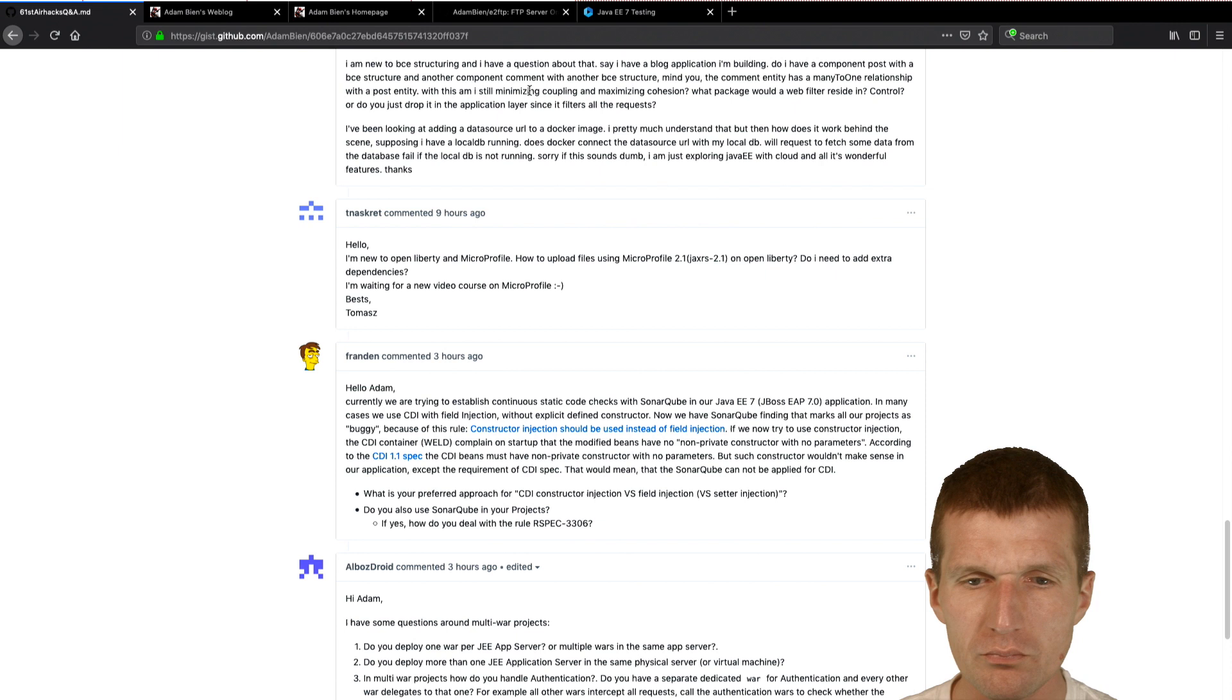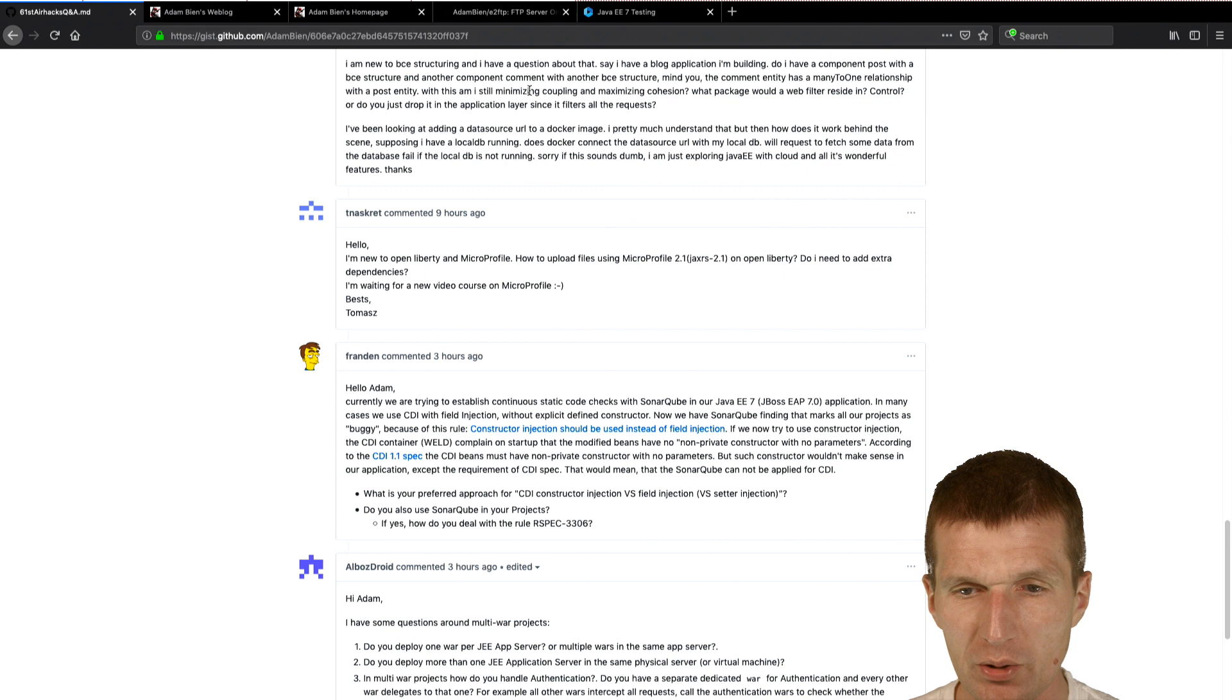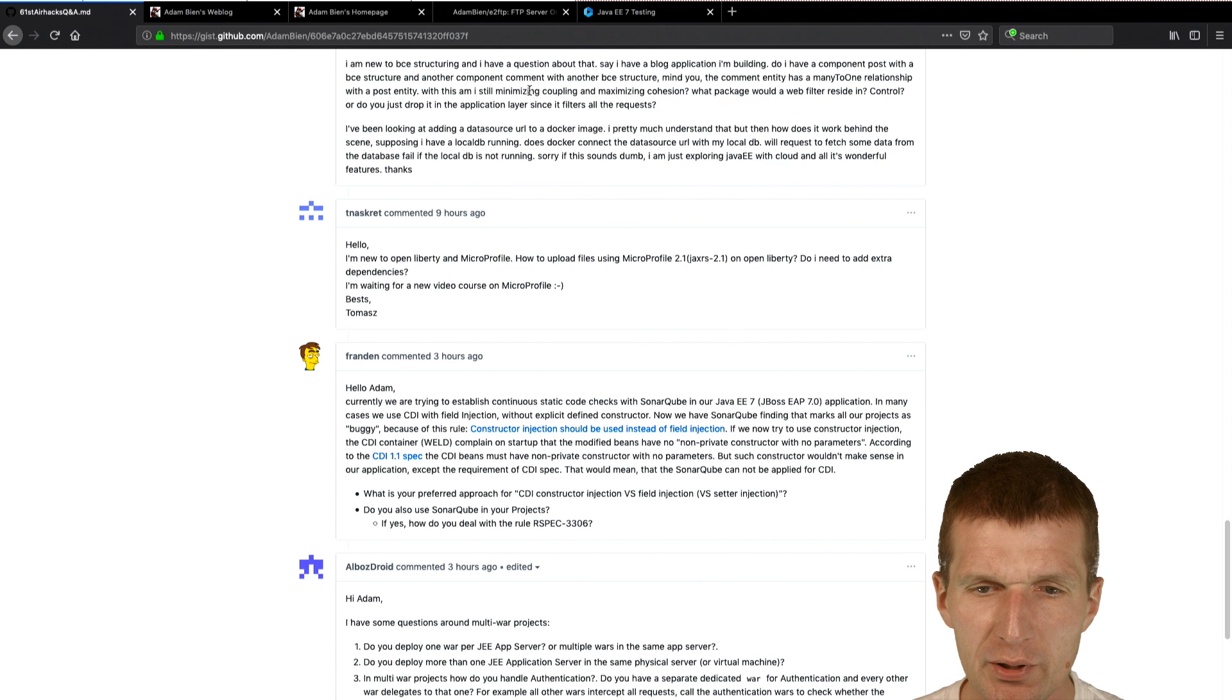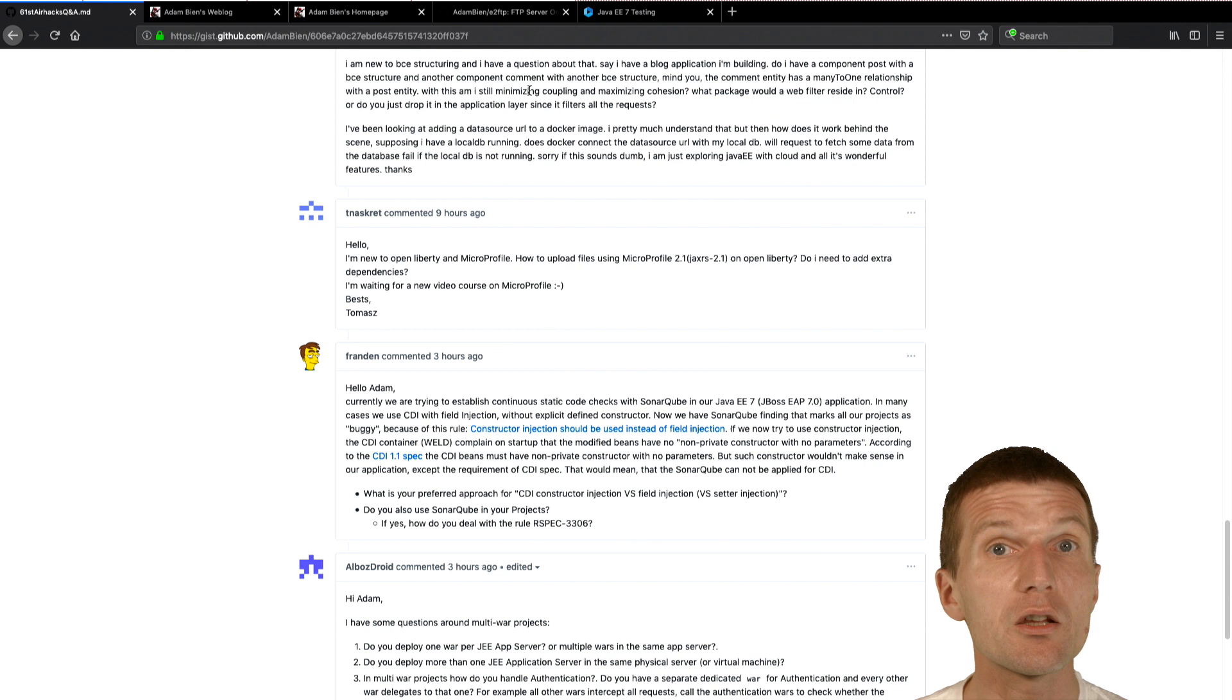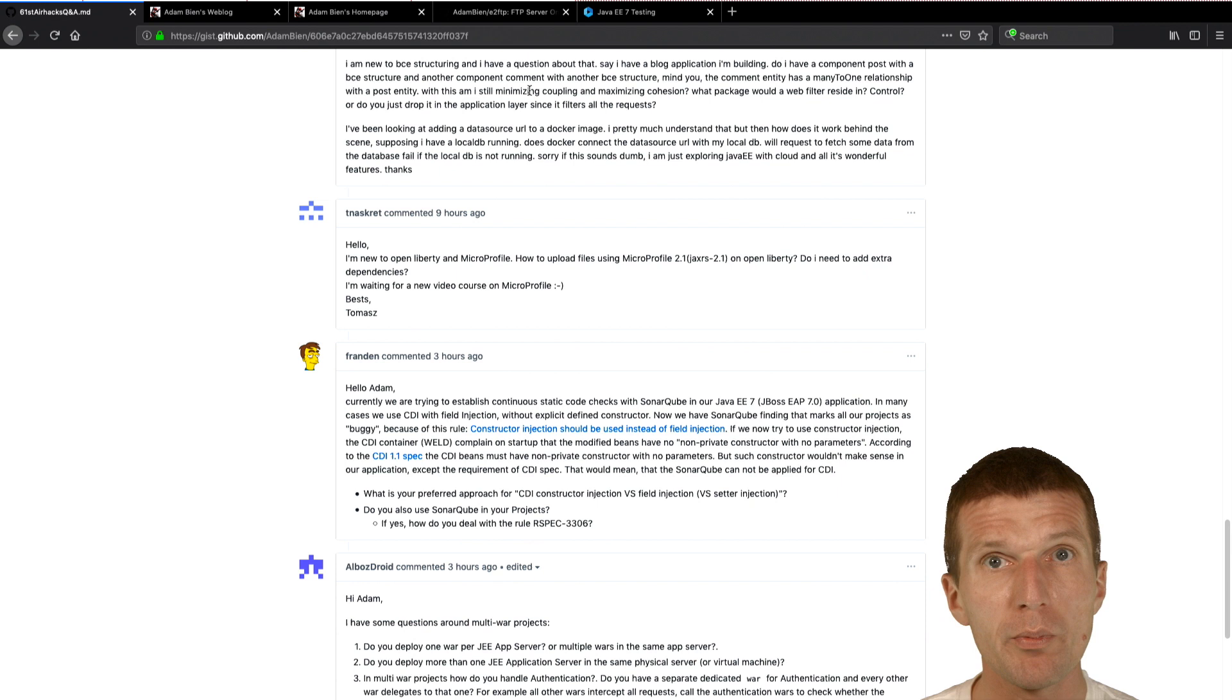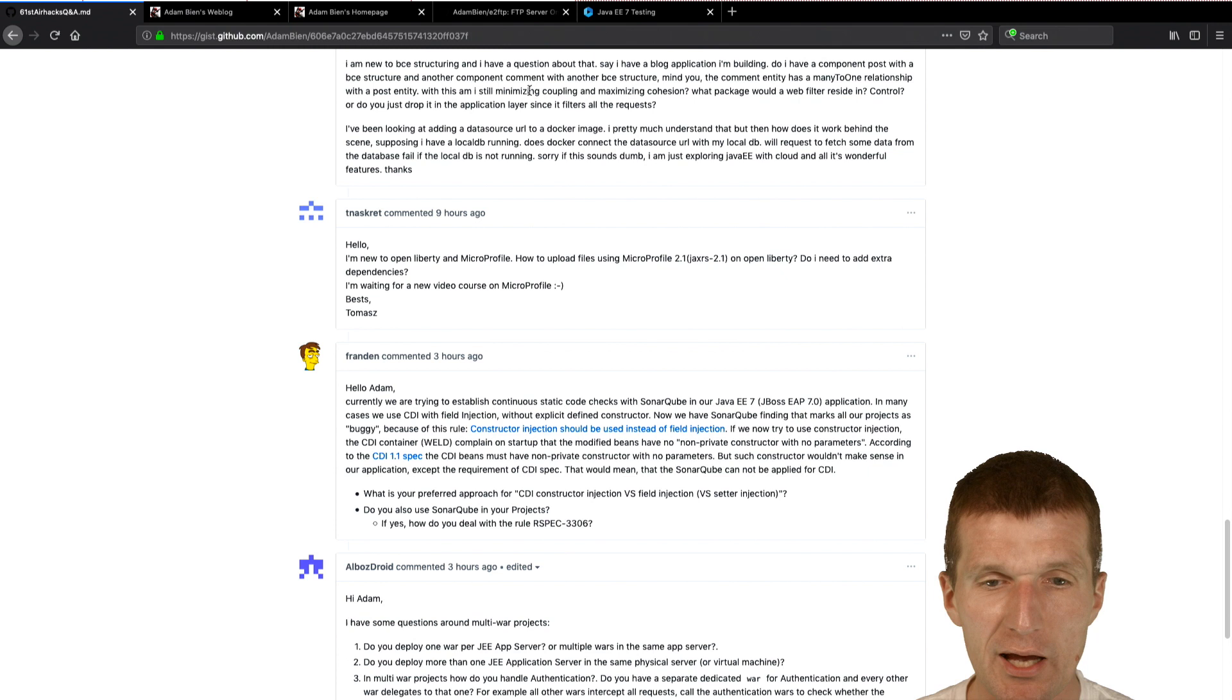Now, I am new to BCE structuring. Boundary control entity structuring. And I have a question about that. Say, I have a blog application I'm building. Do I have a component post with a BCE structure and another component comment with another BCE structure? Exactly. Mind you, the comment entity has a many-to-one relationship with the post entity. With this, am I still minimizing coupling and maximizing cohesion? With package would be a filter reside in. So, I think so. Because, hopefully, your post component will also have more classes than just a post. So, there will be like a post, articles, and whatever, validators, to prevent malicious posts. And the comment will have users and comment validators. So, and then the cohesion within the comment is pretty high, because everything is comment related and imposes everything post related. And we have minor coupling because of the one-to-many relation. This is how I would see that.